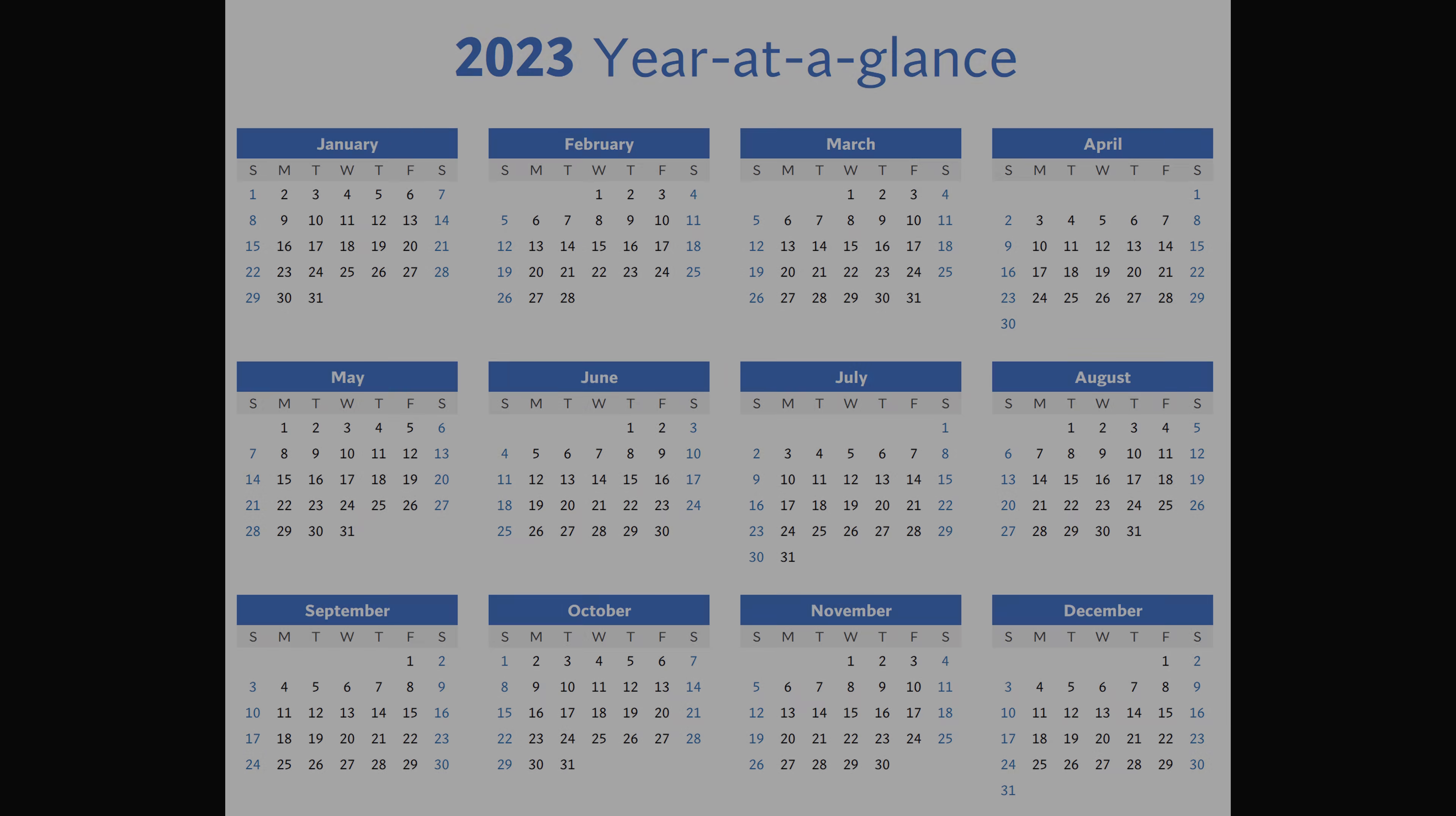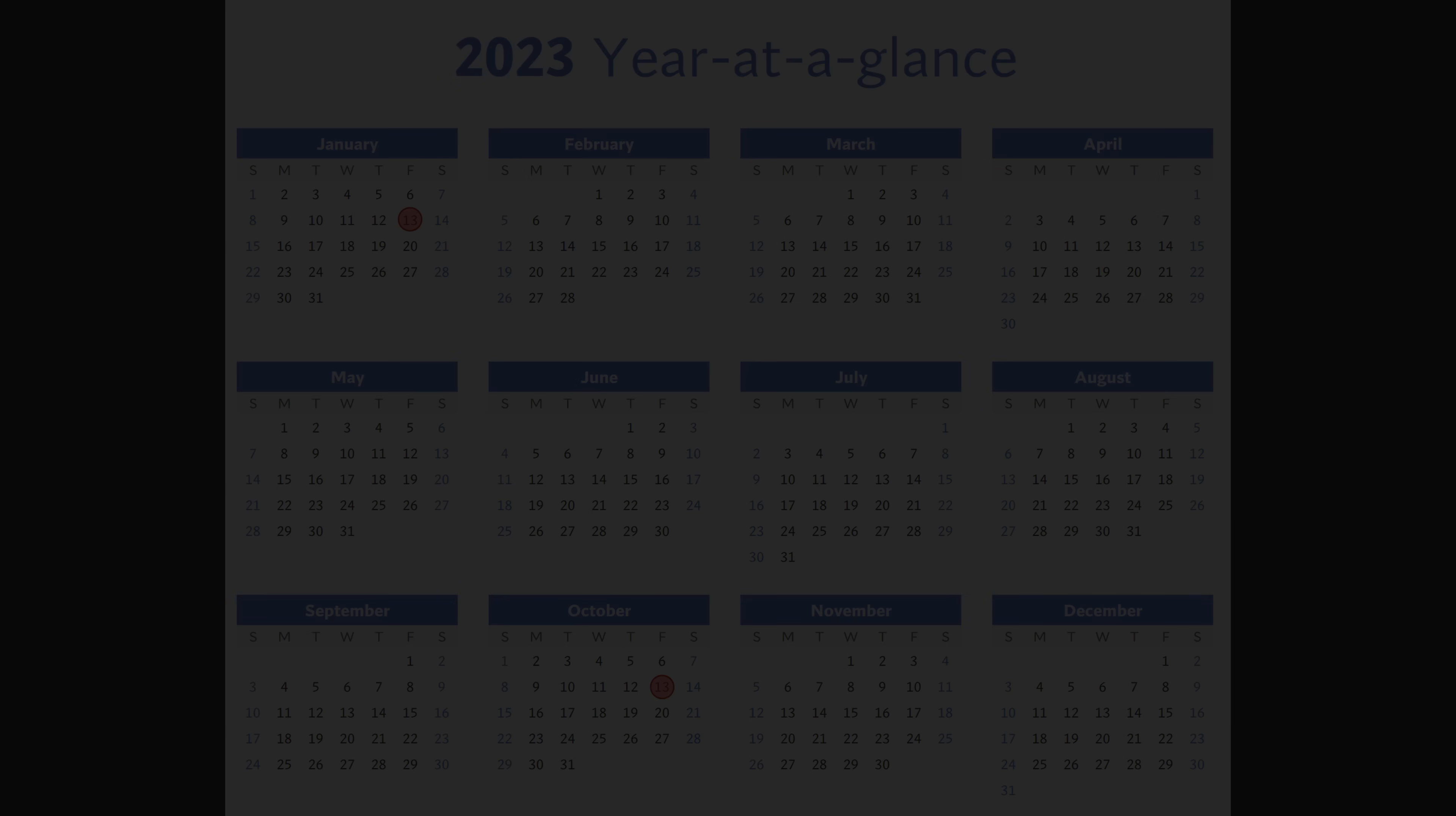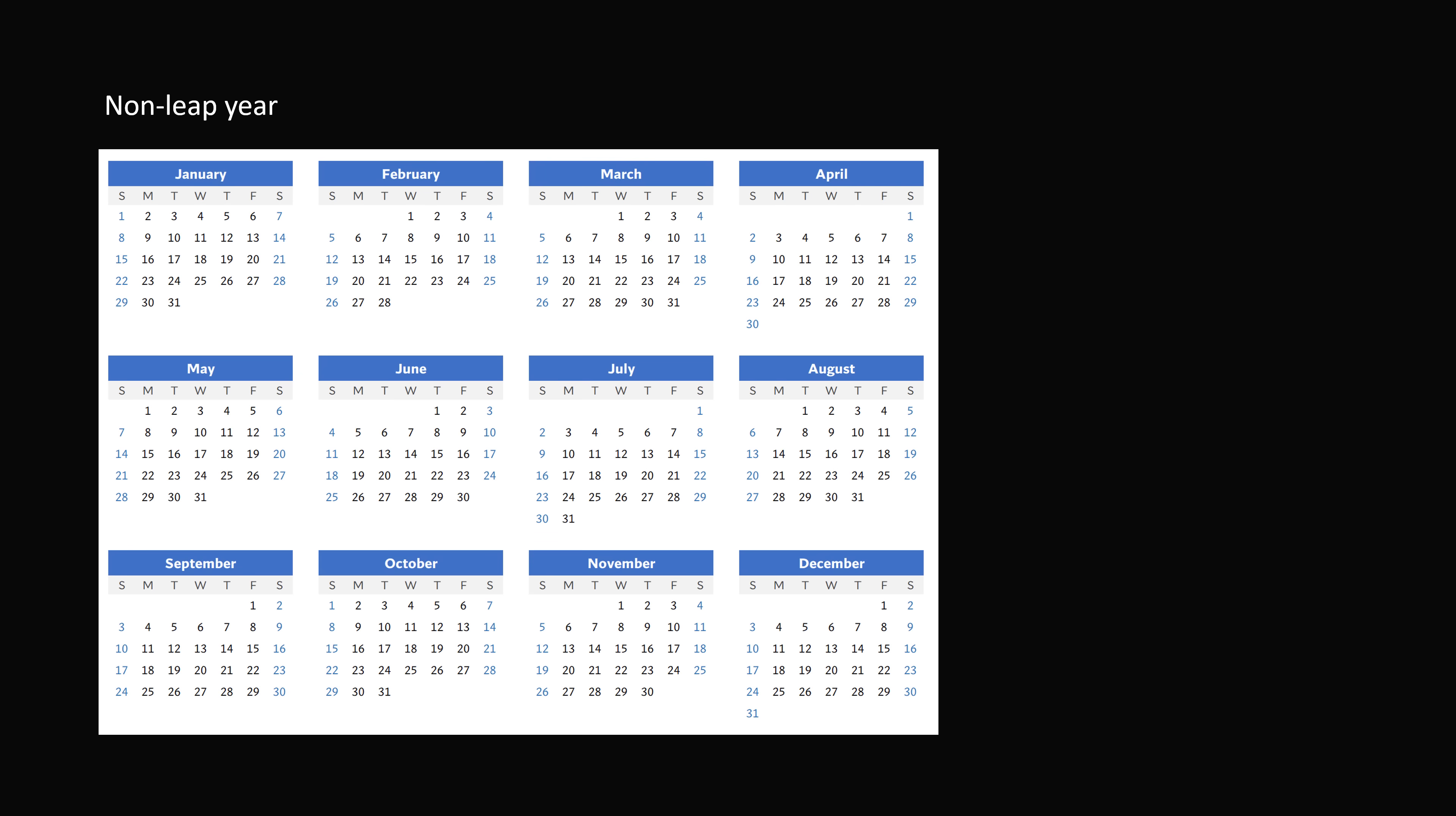Now, let's just look at the calendar of 2023. There are two Friday the 13ths: January 13th and October 13th. So, in order to do an analysis, let's first look at a non-leap year.